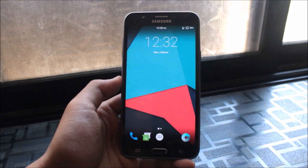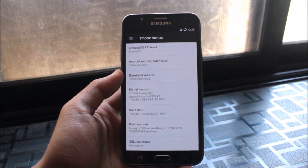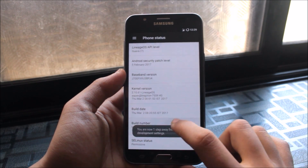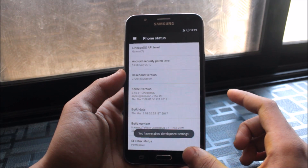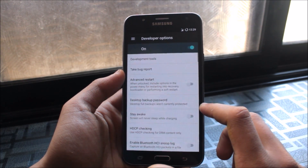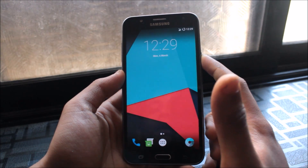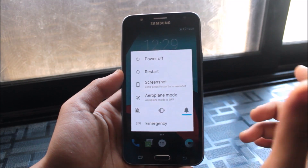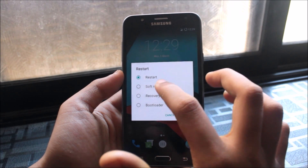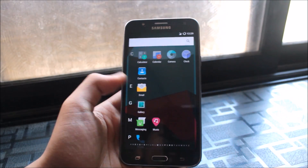The last feature is Advanced Reboot, available in Developer Options. Developer Options are hidden by default — tap the Build Number seven times to unlock them. Once inside Developer Options, enable Advanced Restart. Now when you long-press the power button and tap Restart, you get additional options: Soft Reset, Recovery, and Bootloader — very useful for power users.